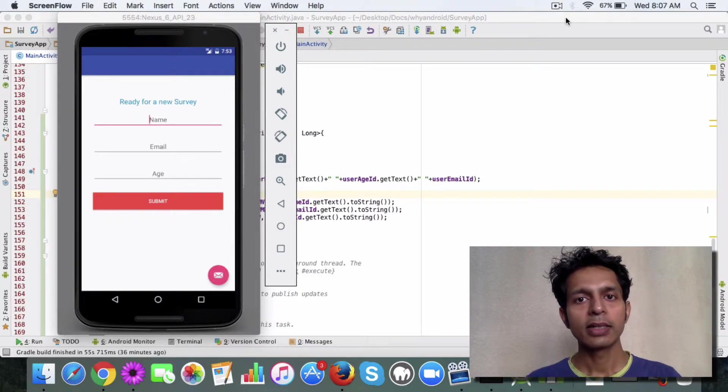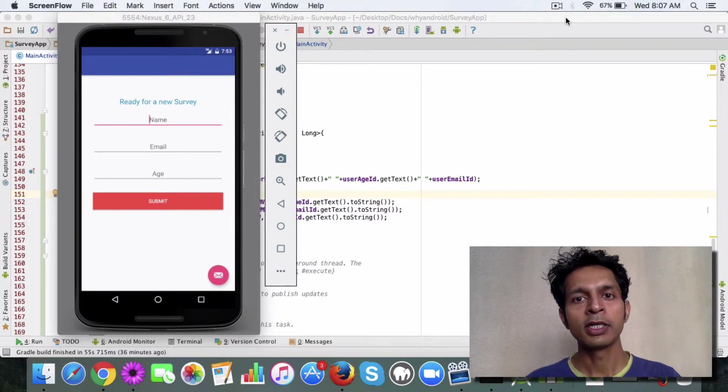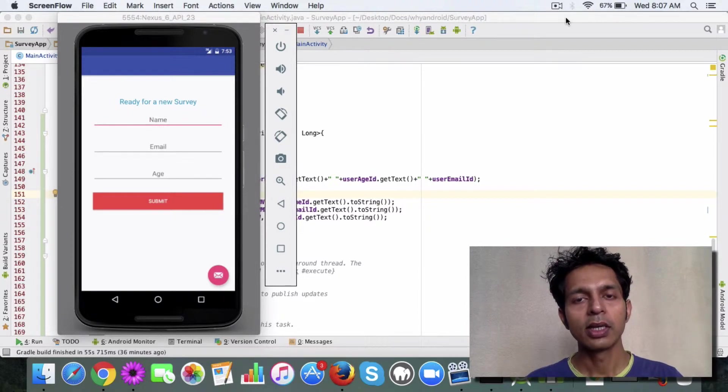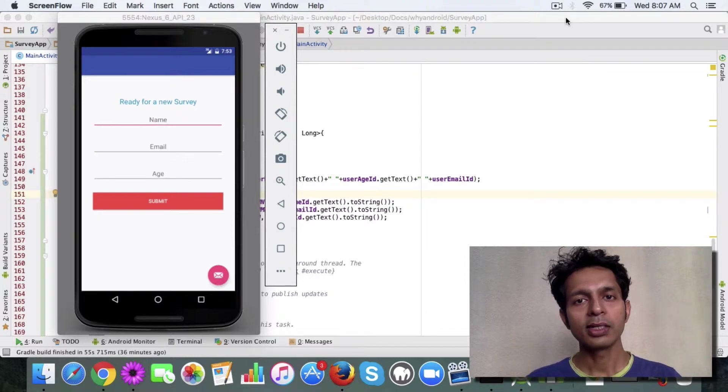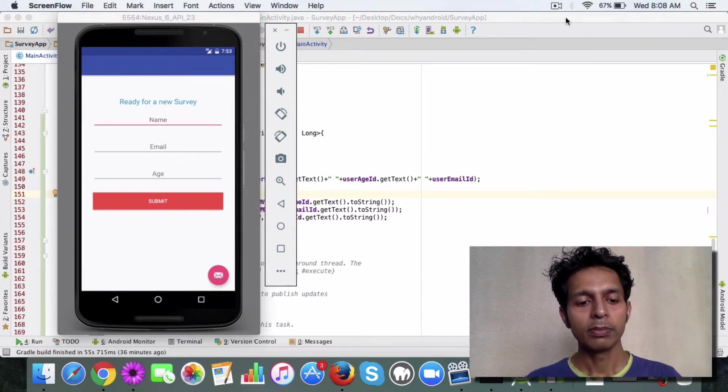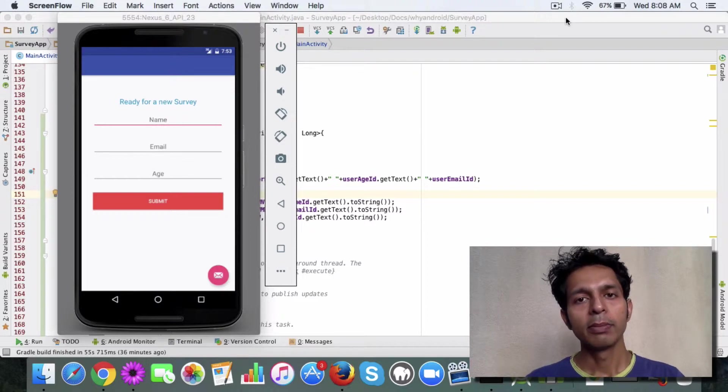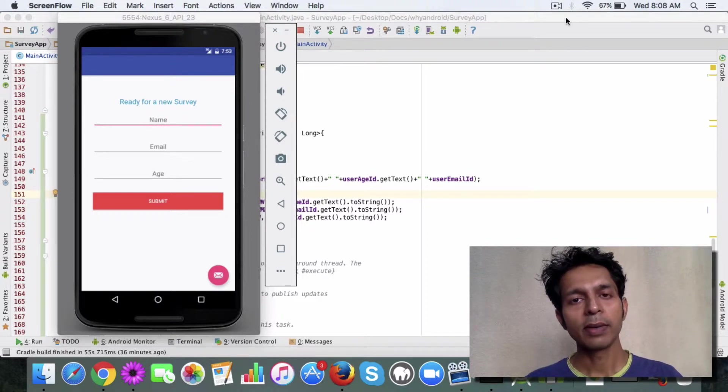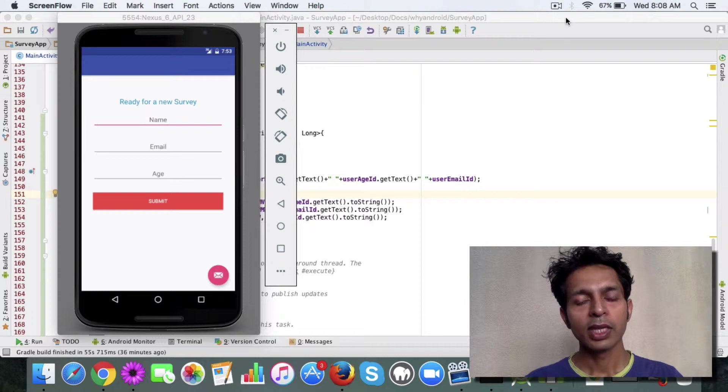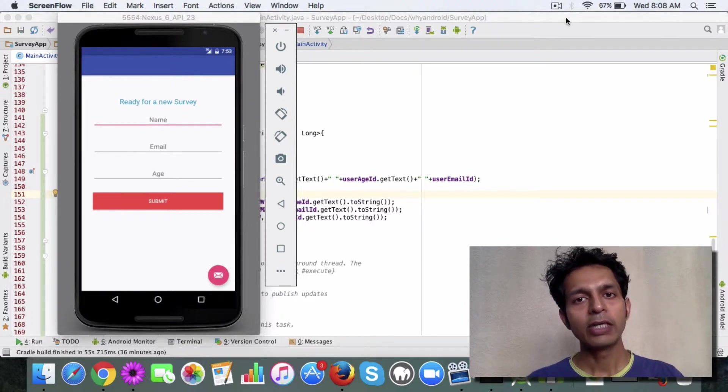Now if you remember we discussed about threads in one of our earlier lectures, and we saw that it's important that time-intensive operations should be run in a separate thread, more like a background thread. Because if you're going to run the insert and the updates in the main thread, then that will slow down the app and will lead to bad user experience.